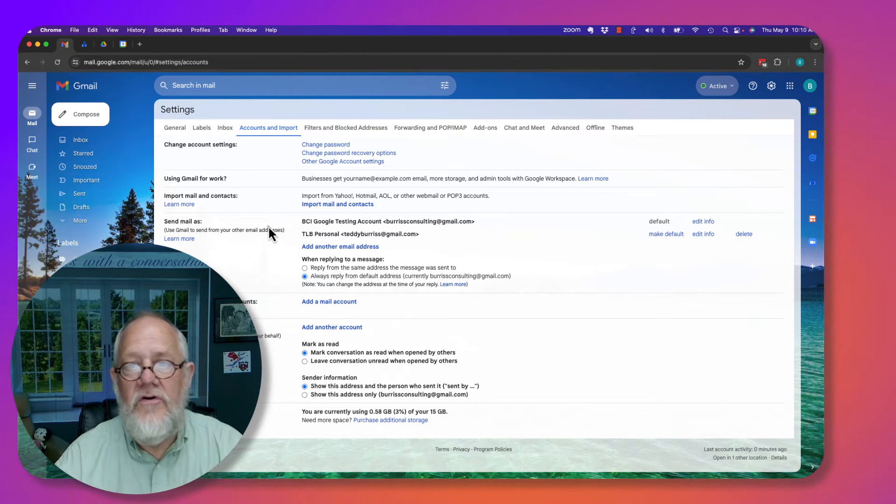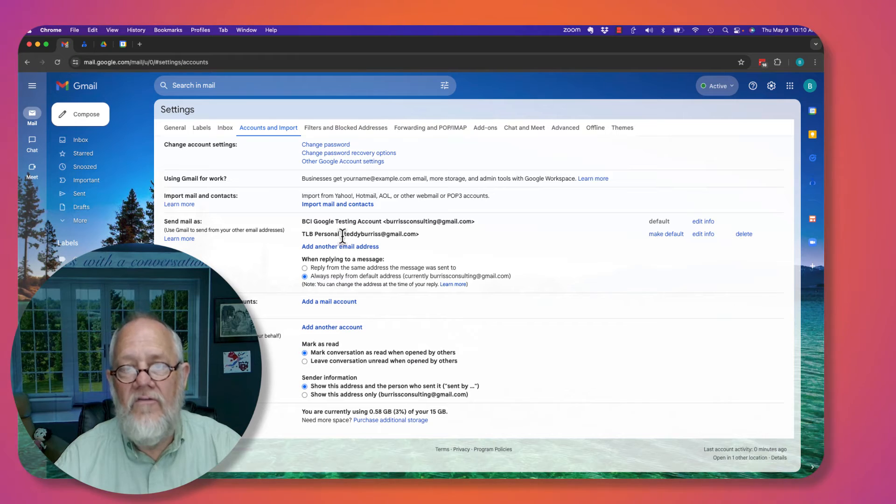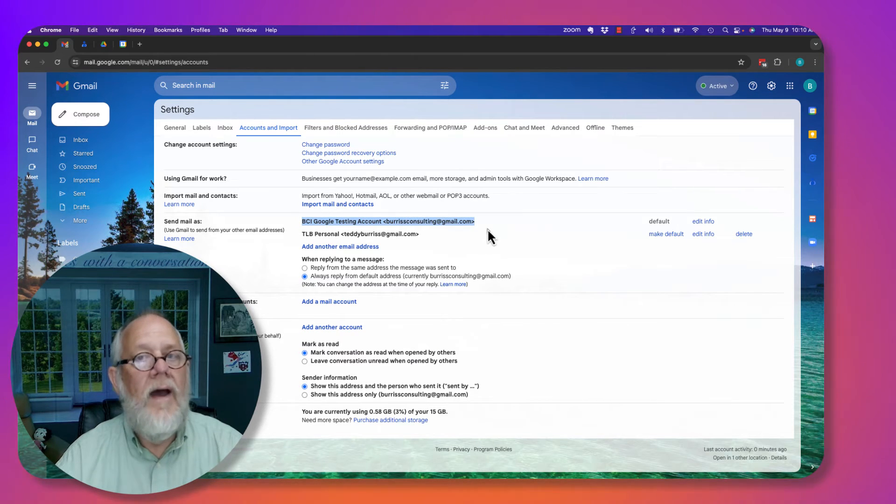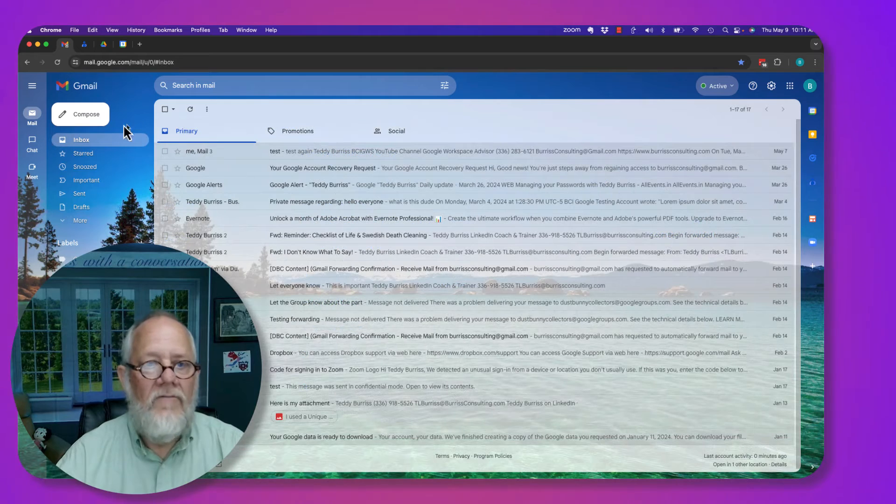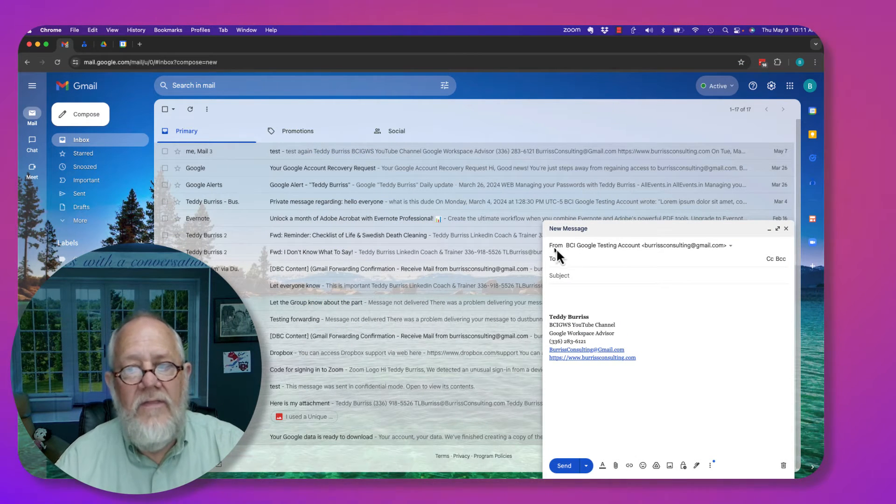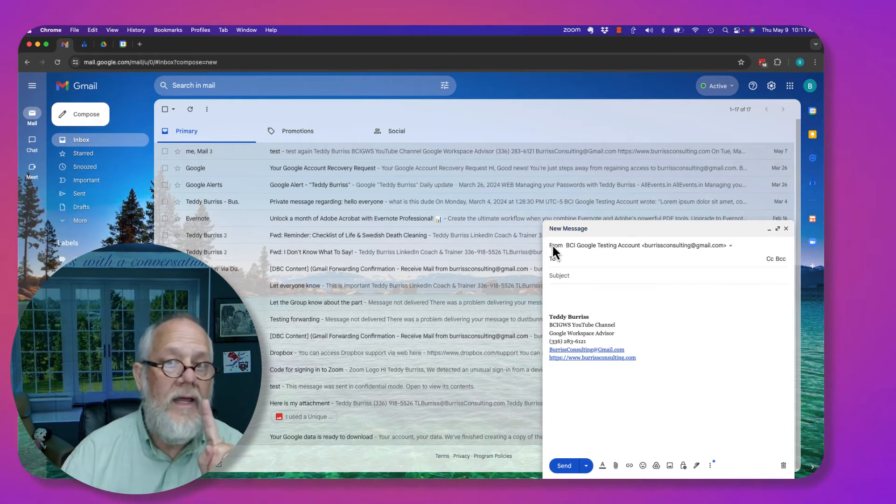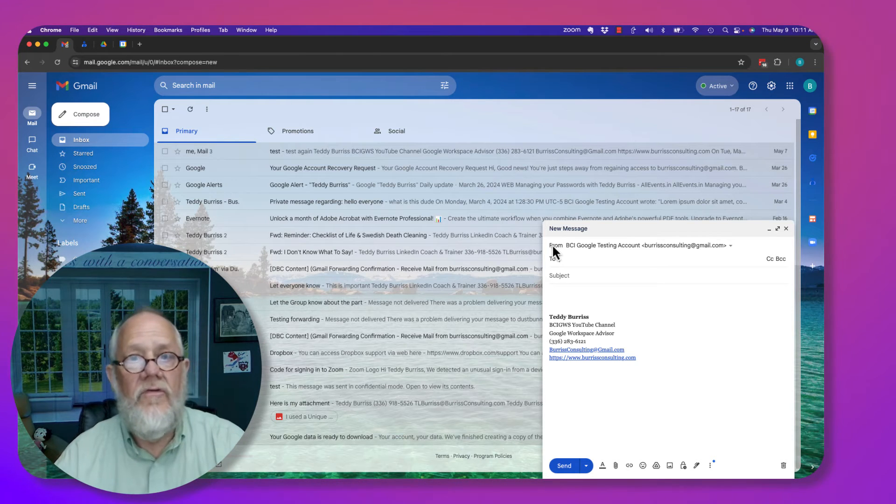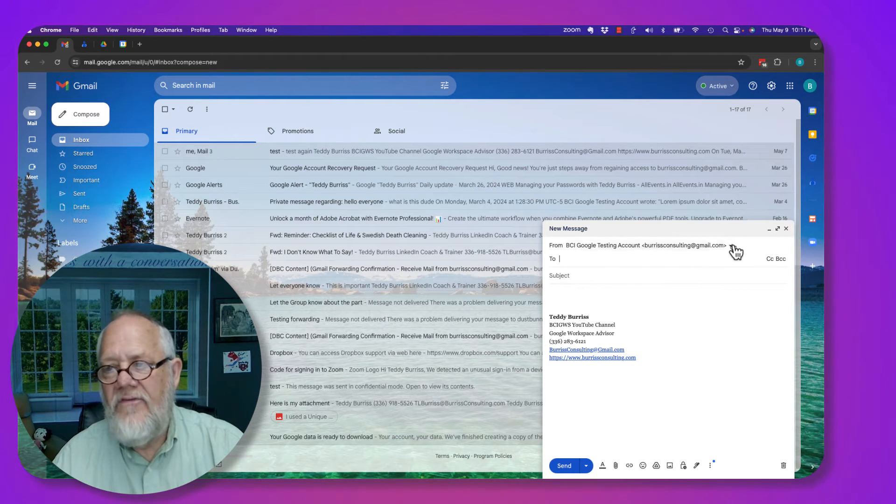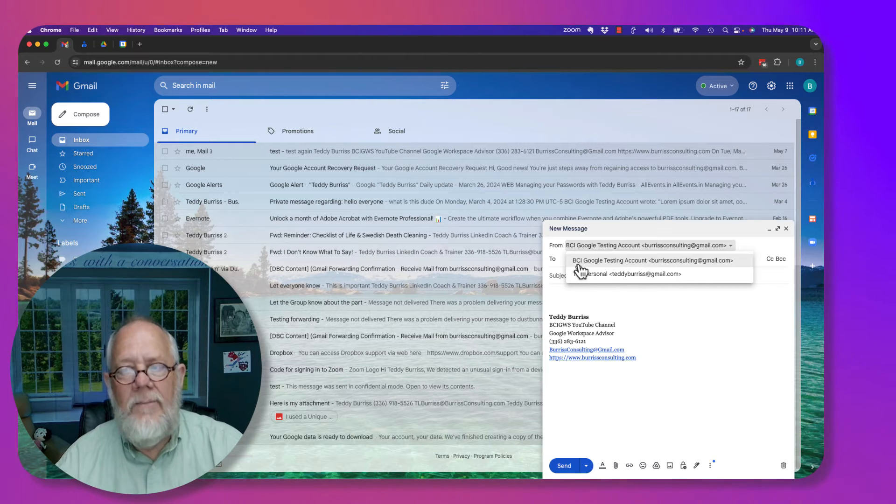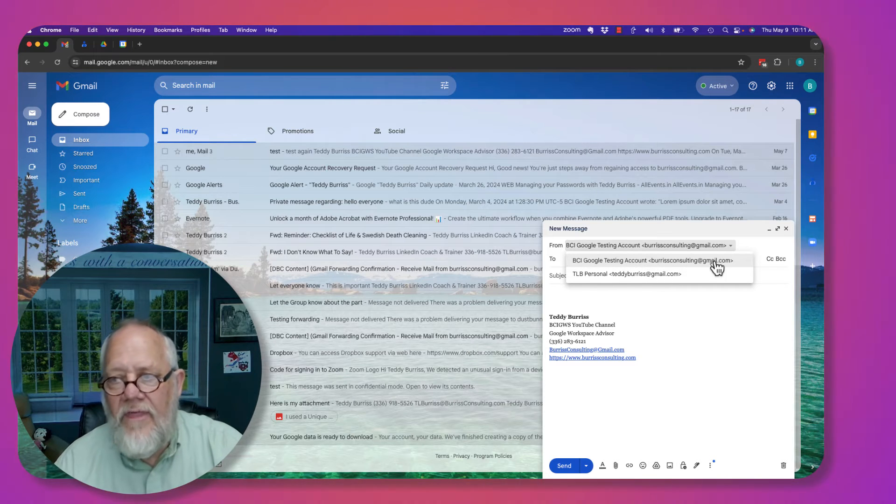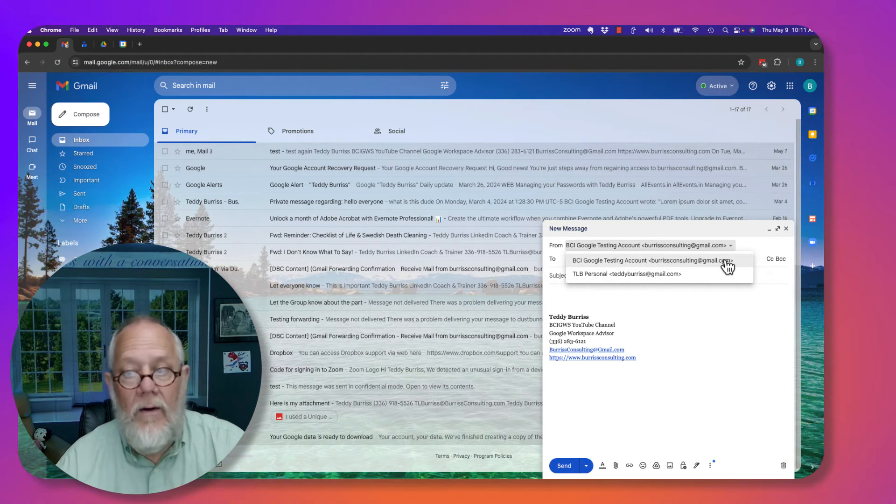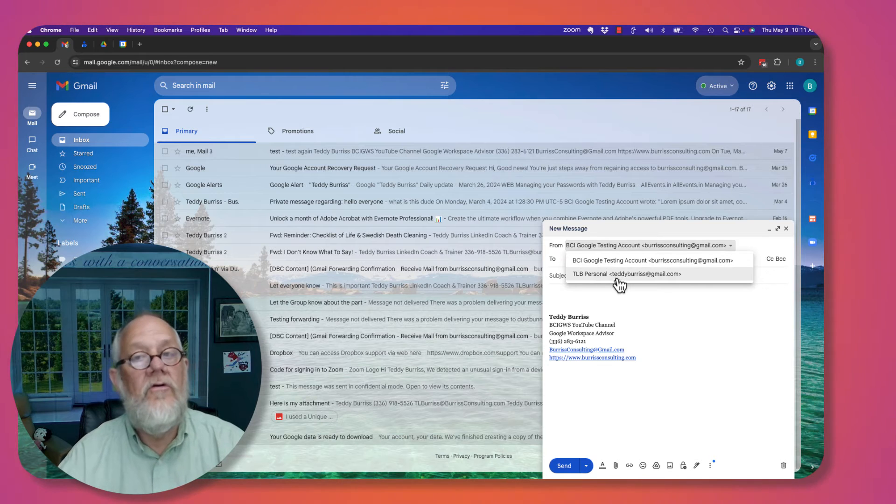I have two Gmail accounts associated with this Gmail account. Now if I go to send an email, you'll see now I see the from, which normally you don't see the from. There's only one email address on the account. But if I hit this down arrow, I can send email as BCI Google Testing with that email address or T.L.B. Personal with that Gmail email address.